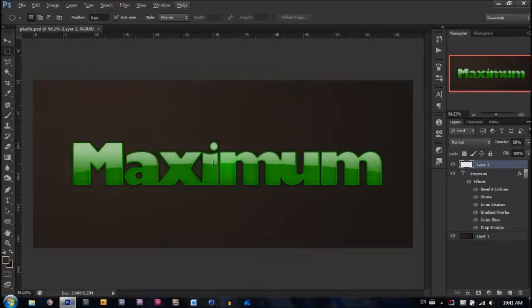Really nice shine on it, very simple to make, very easy. Mostly just some layer styles.